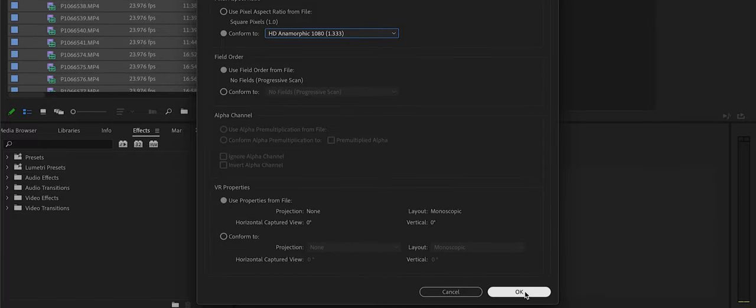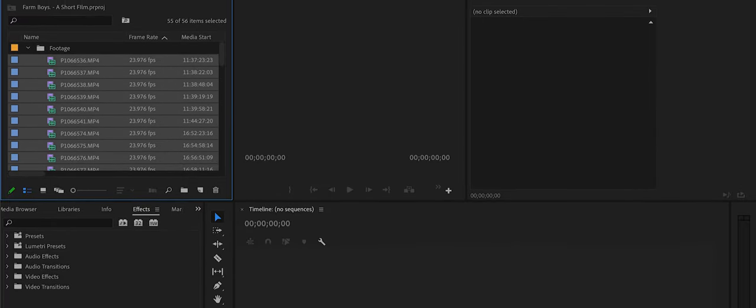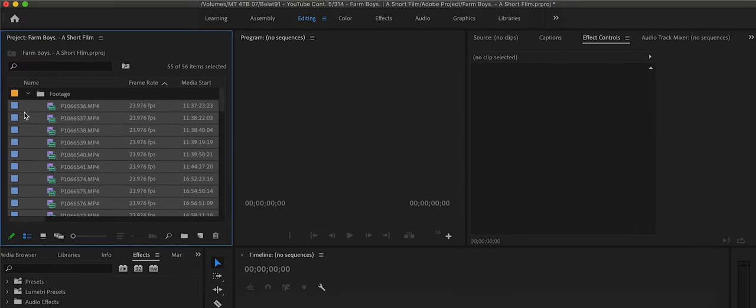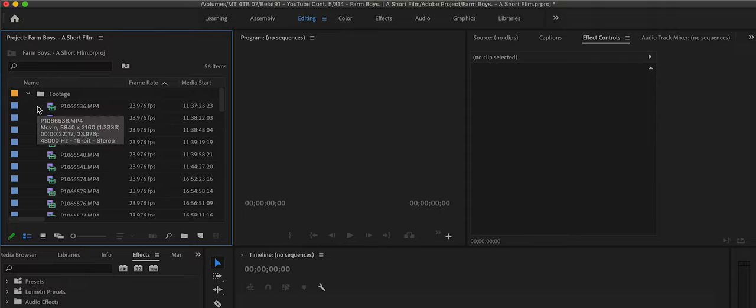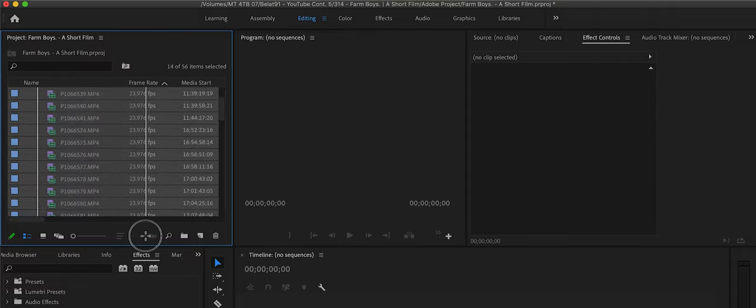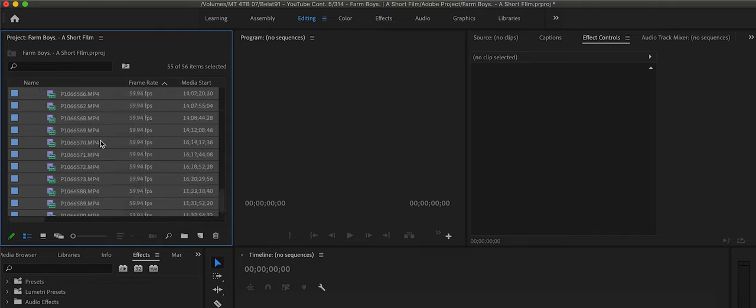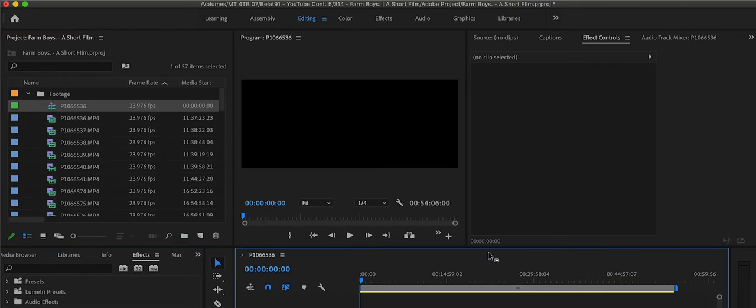And then we're going to click OK, then you're going to select all your footage one more time from the top, and grabbing the first clip, go and click and drag that into a new sequence.